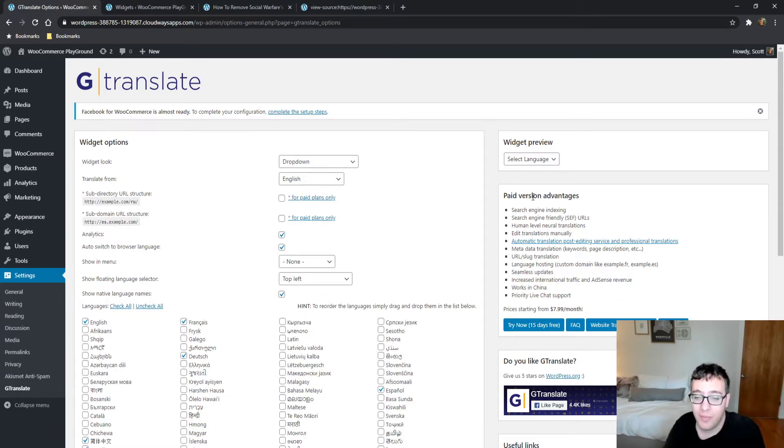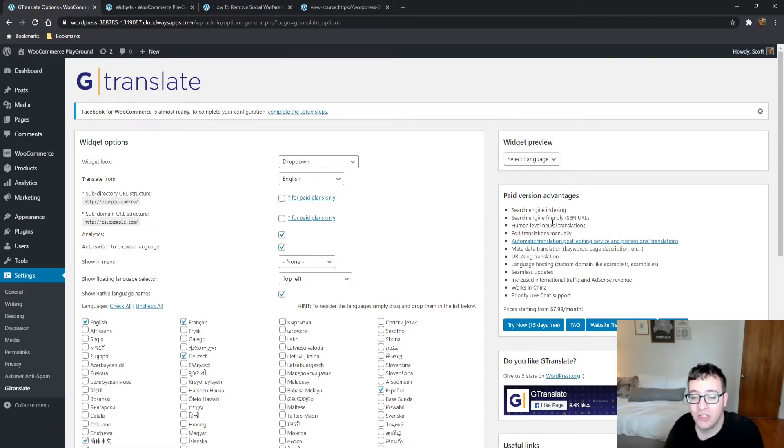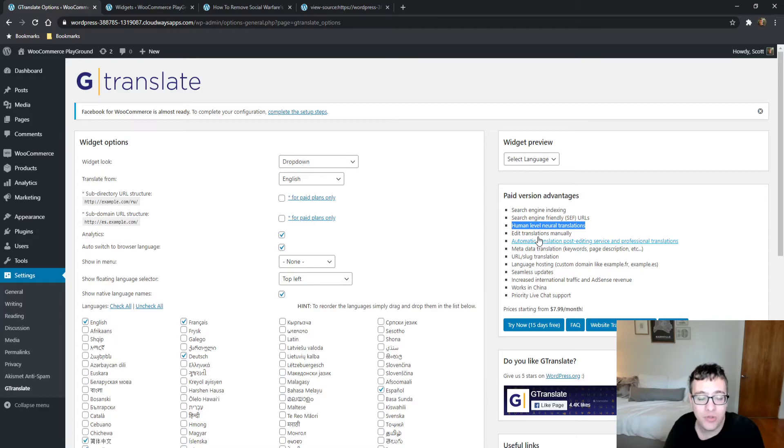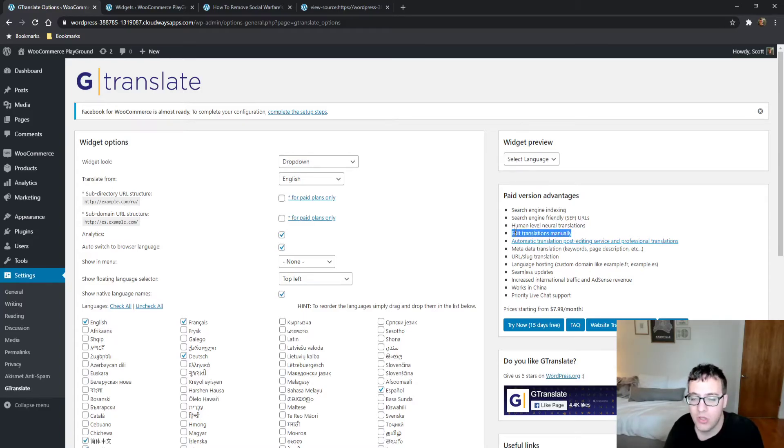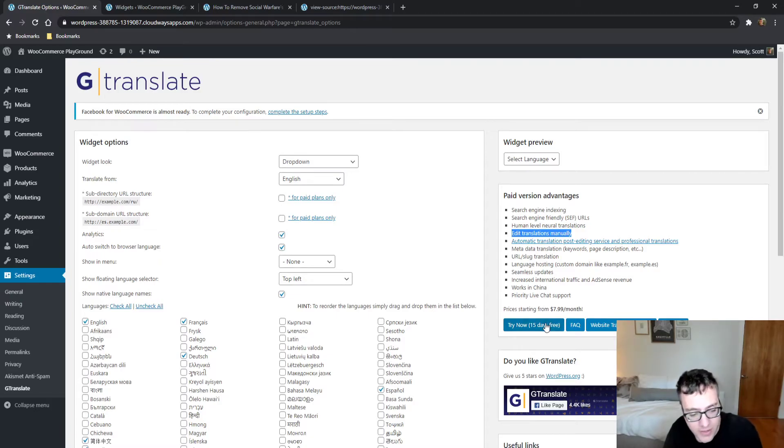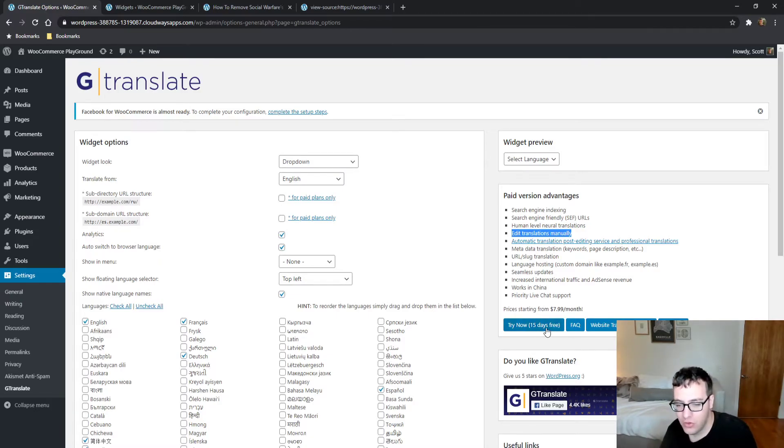The post editing service will have somebody who speaks that language translate your text for you. As mentioned, there are human-level neural translations—take this with a grain of salt. Any automated translation service will not be all that accurate. You can edit your translation automatically.